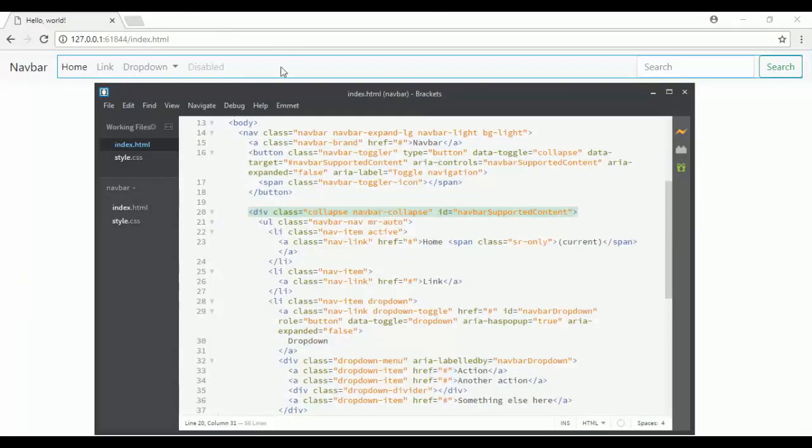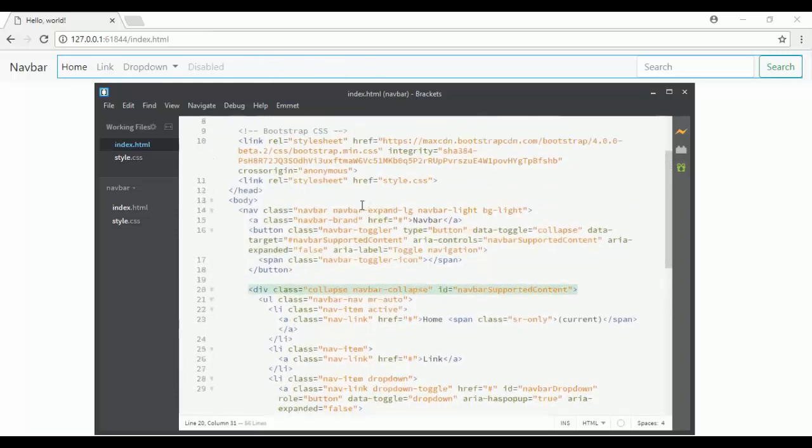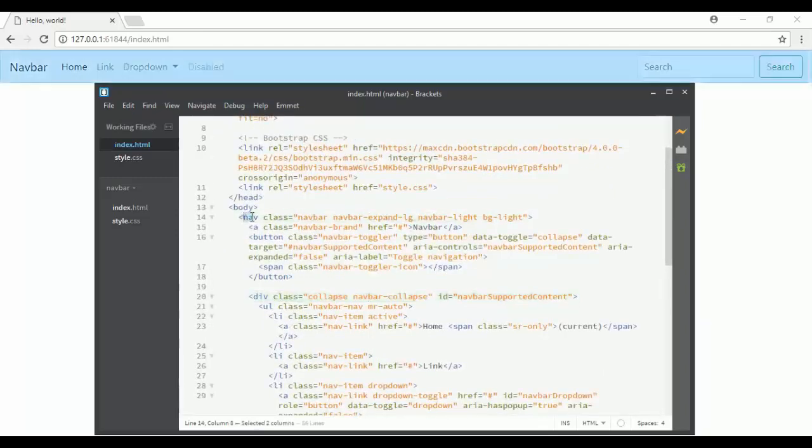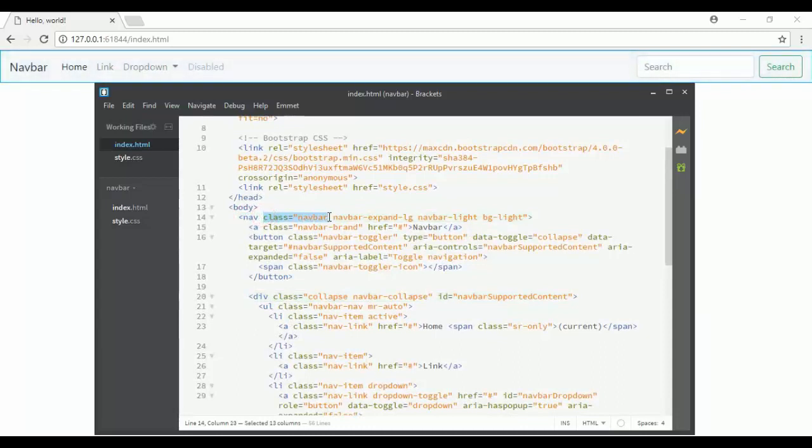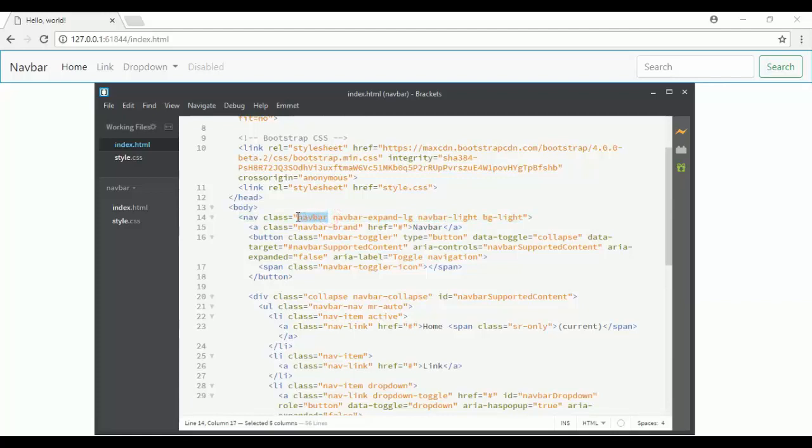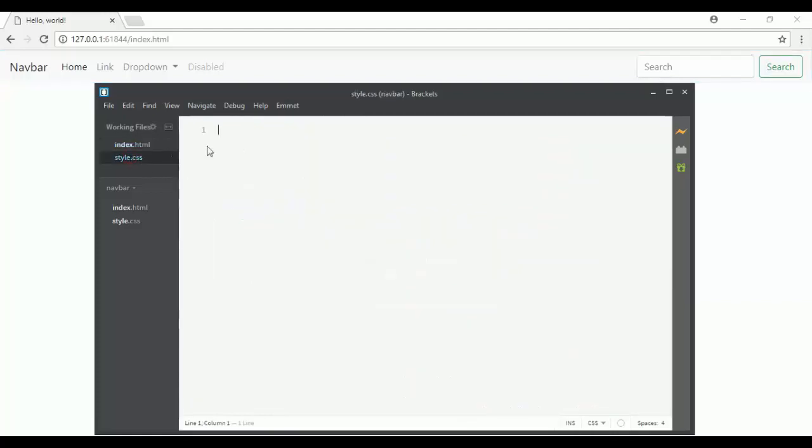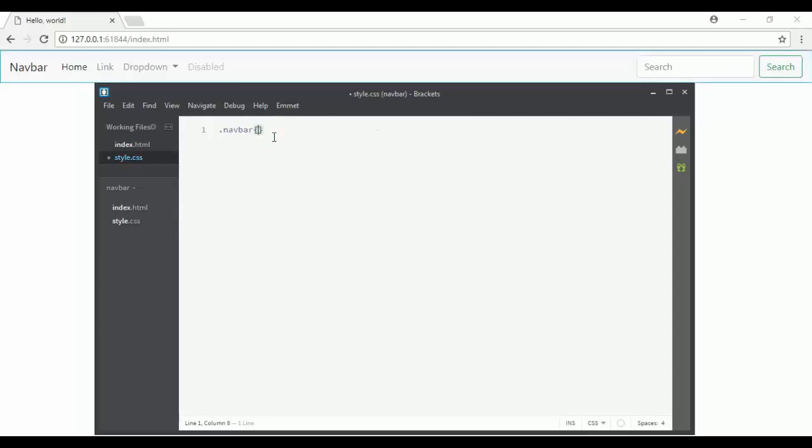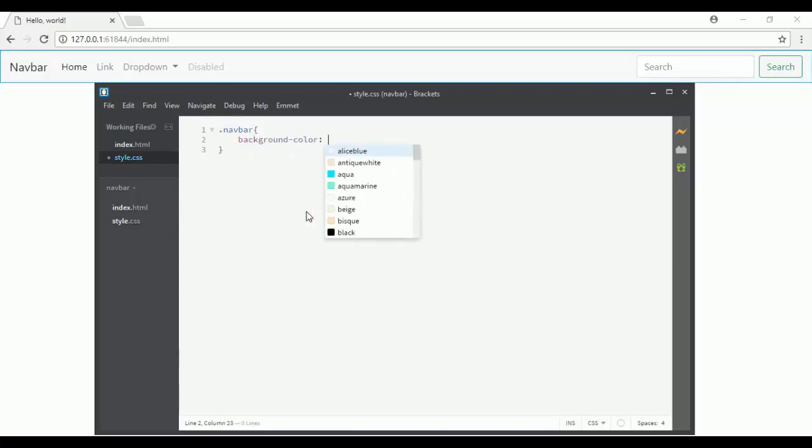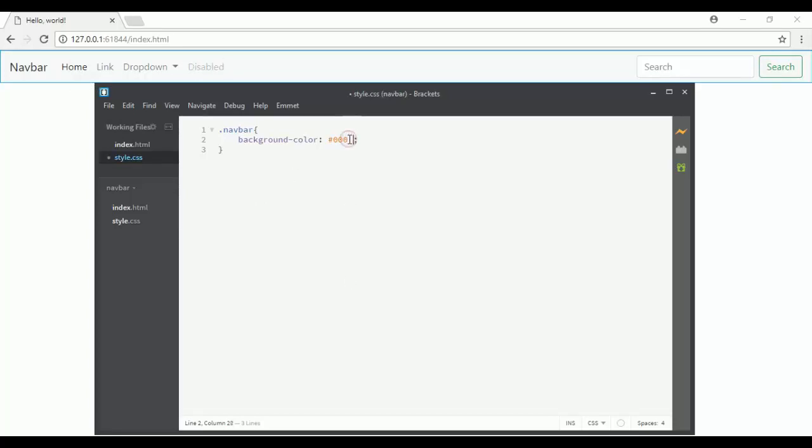Now here is my navbar. I want to customize it. My navbar has a class navbar - you could choose any one of these classes. I will choose navbar, go to my style.css file, select the navbar class, and say the background color is black. But it didn't change, so I have to add the !important rule.